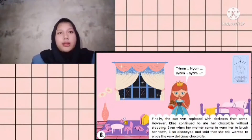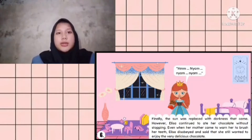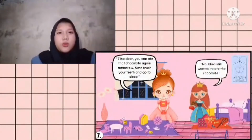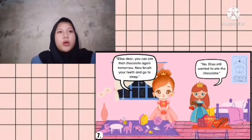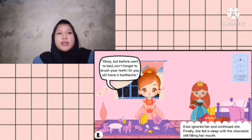Finally, the sun was replaced with darkness. However, Elisa continued to eat her chocolate without stopping - even when her mother came to warn her to brush her teeth, Elisa disobeyed and said she still wanted to enjoy the very delicious chocolate. Elisa dear, you can't eat that chocolate anymore tonight - now brush your teeth and go to sleep, said mom. No, I still want to eat the chocolate, said Elisa. Okay, but before you go to bed, don't forget to brush your teeth or you will have a toothache, said mom.